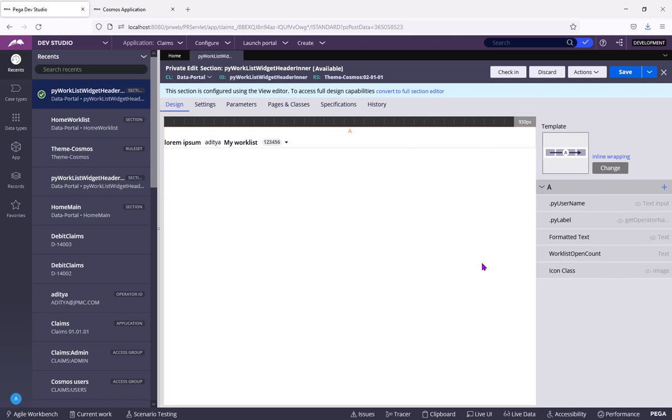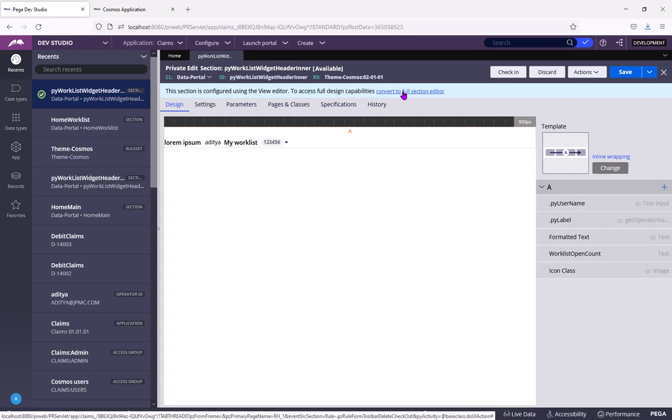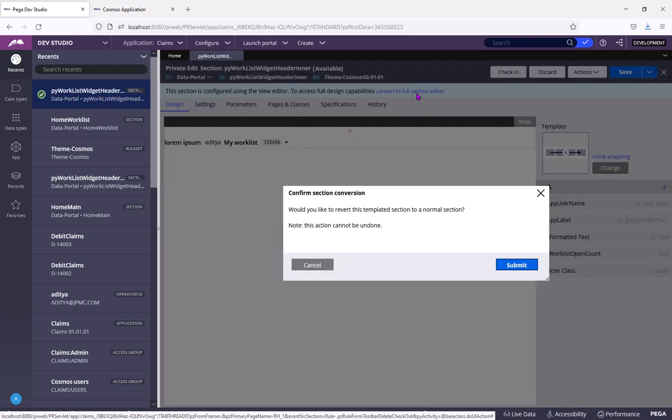So private edit means this change is available only for this operator and not for all the operators in the system. You can select convert to full section editor